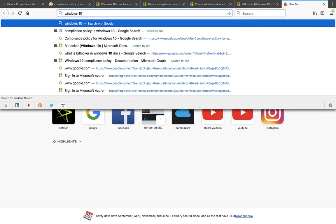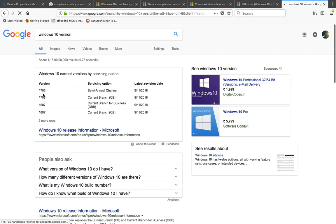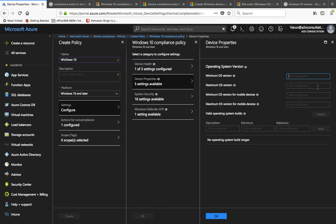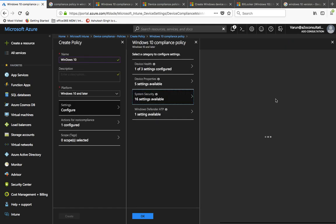For example, Windows 10 version 1703 — the Semiannual Channel Current Branch. These are the versions you can reference. You can select the required minimum and maximum OS versions as needed. Once you do that, click OK. After that, the important part is System Security.